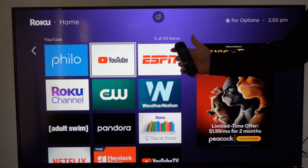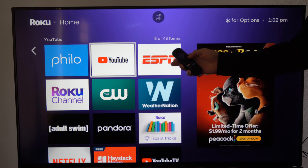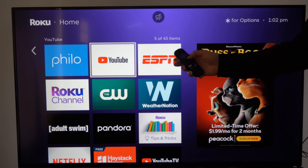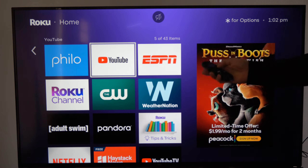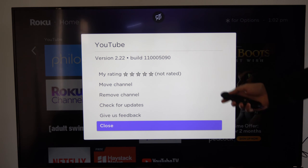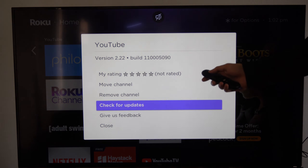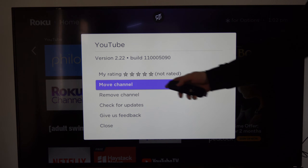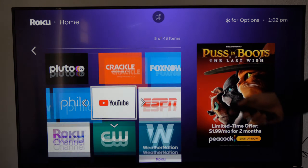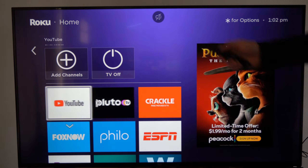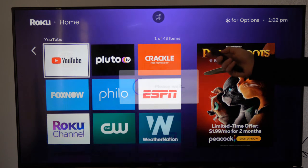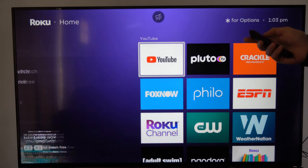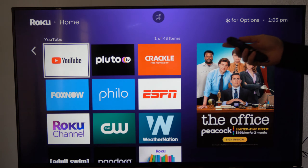Go to the remote and press the asterisk button right next to the voice icon. It says press the asterisk for options. Then you can remove the channel or you can go to move channel. I'm going to move it back to the top right here, and then I can find YouTube very easily in the future.